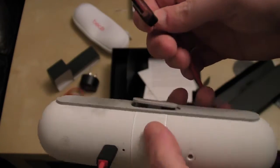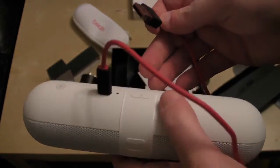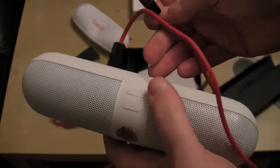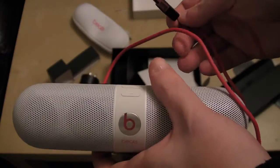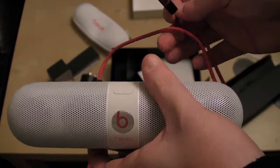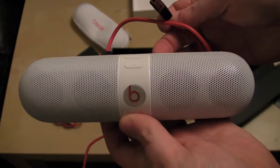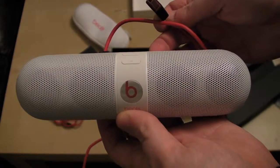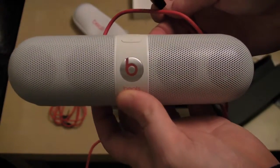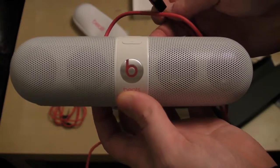I hope this little video has been helpful. And thank you for watching. The Beats pill.